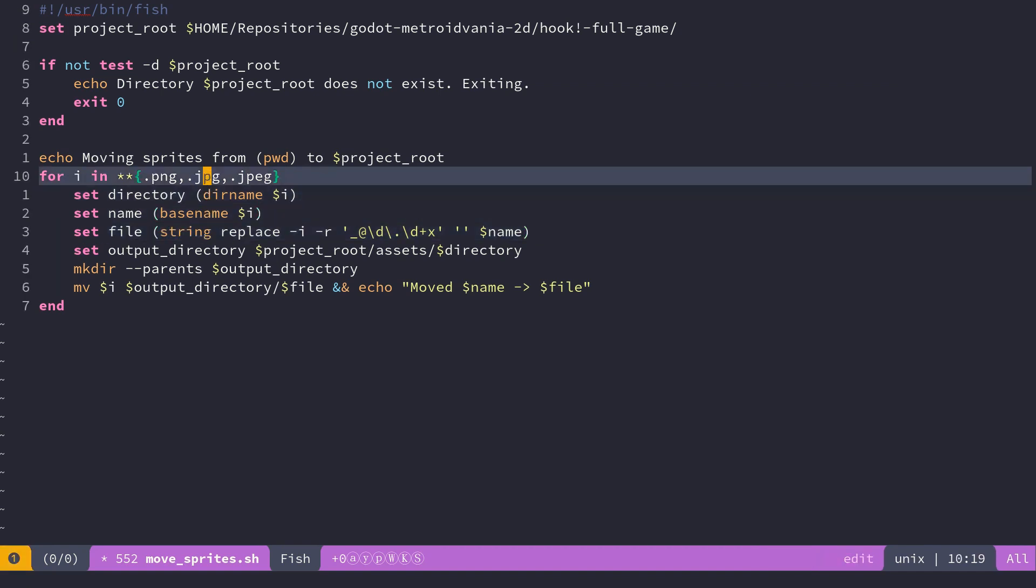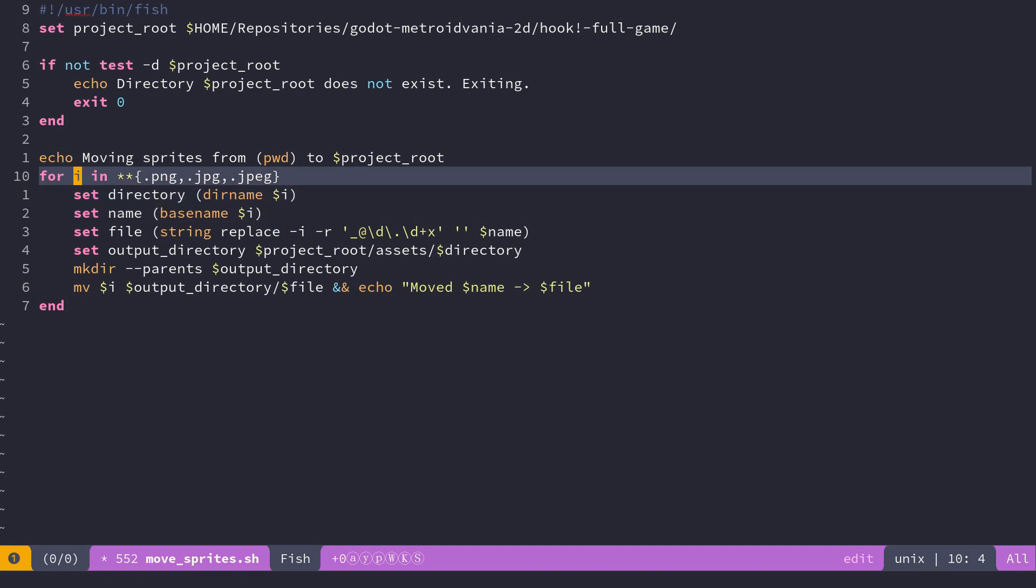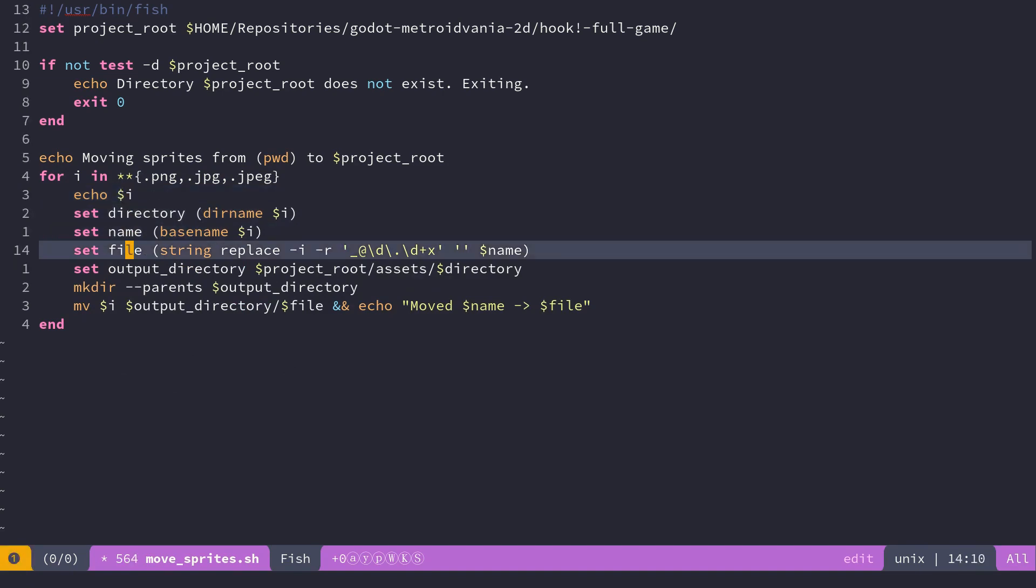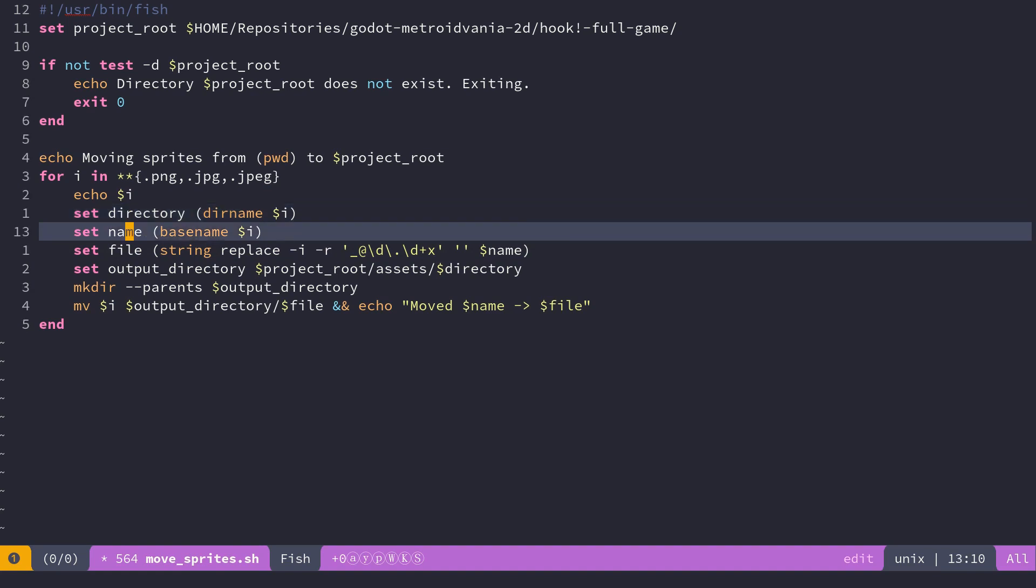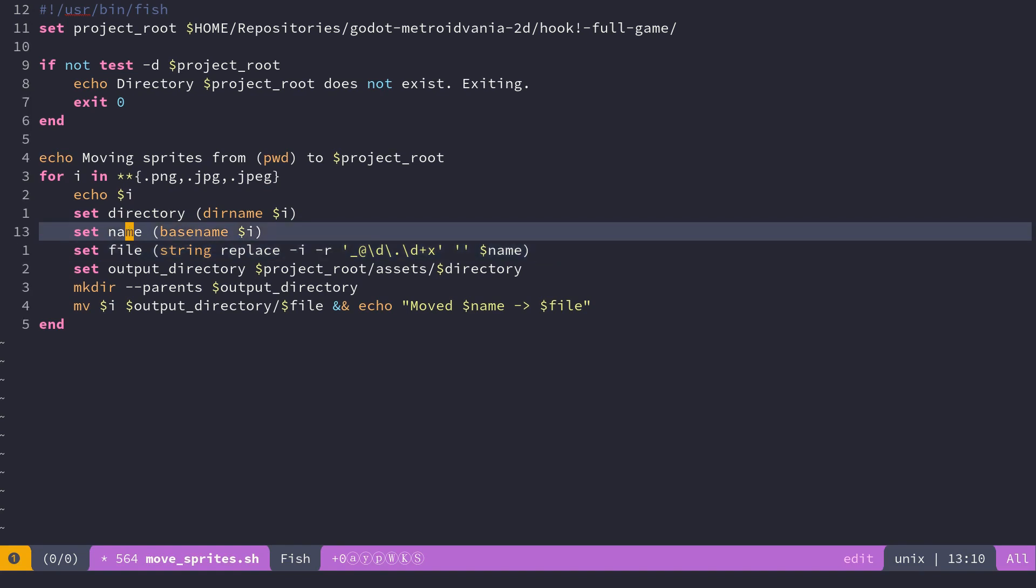I'm then taking every file that's going to be in these subfolders. We can echo that file. And I'm extracting the directory and the name of the file here.